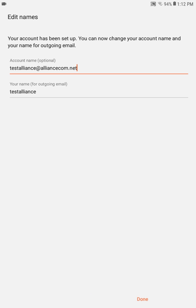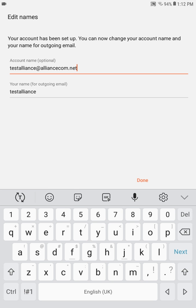You will have the option to change your account name and your name for outgoing email. This is optional and up to you what you want displayed. Press done.